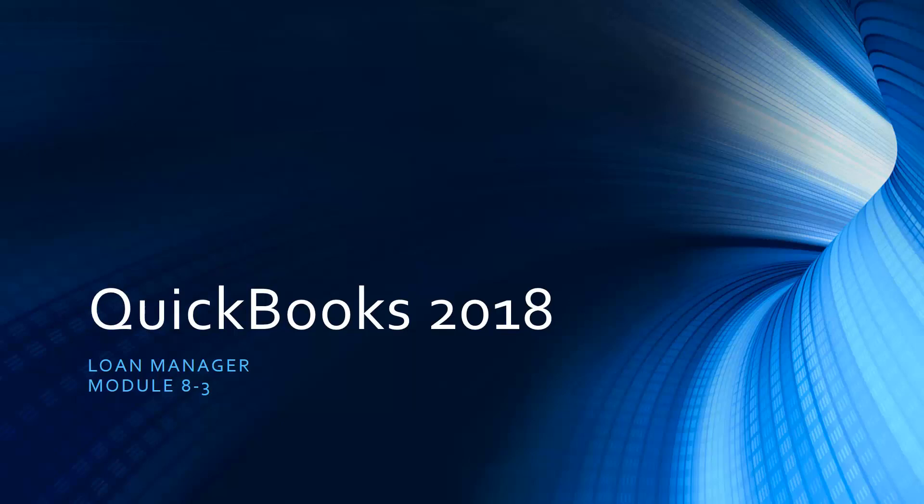You're going to see that when I show you the Loan Manager it's almost as if Intuit bought a little program somewhere and incorporated it into QuickBooks. It looks like it doesn't even really belong, but you'll see it's really a nice little feature and I'll show you how it incorporates with QuickBooks.